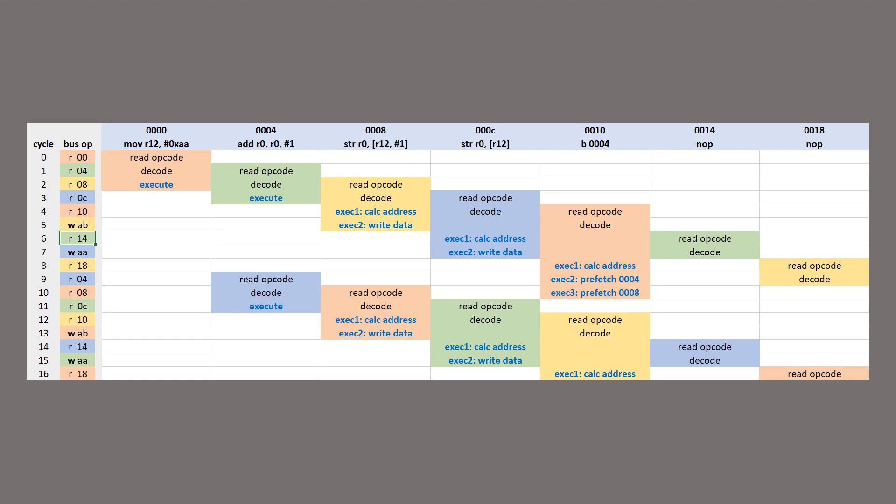After that we're back to executing the second instruction of the program again from address 4. It was already pre-fetched and decoded during the branch instruction, and the third instruction is also already pre-fetched. So just like before, we're ready to execute the add while decoding one store instruction and pre-fetching another.